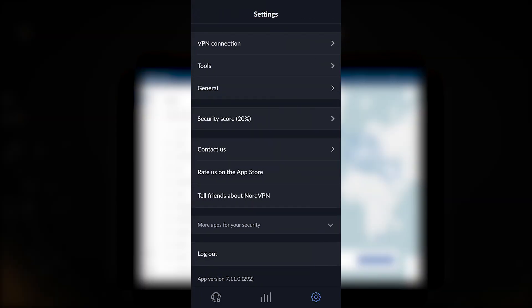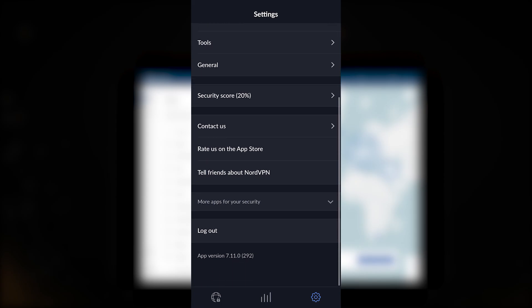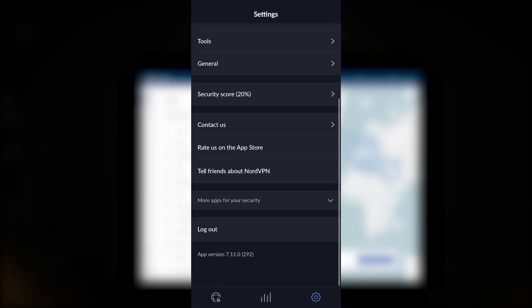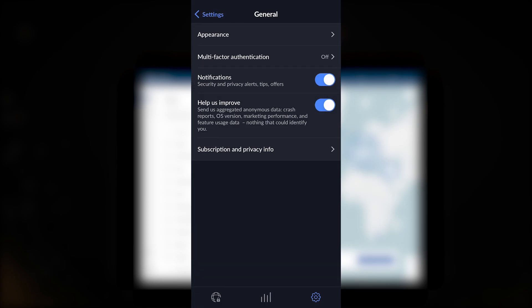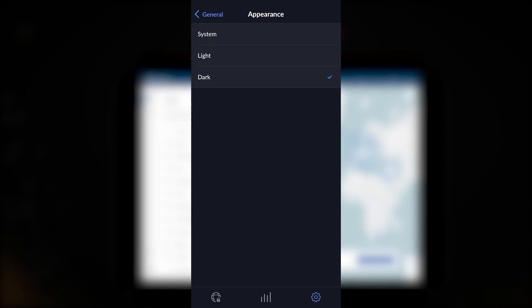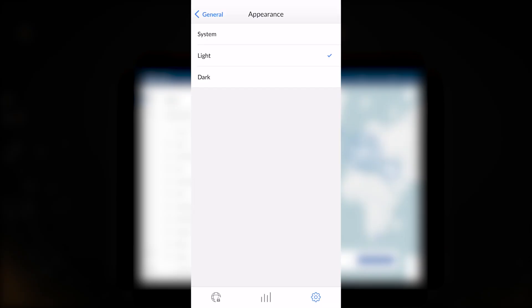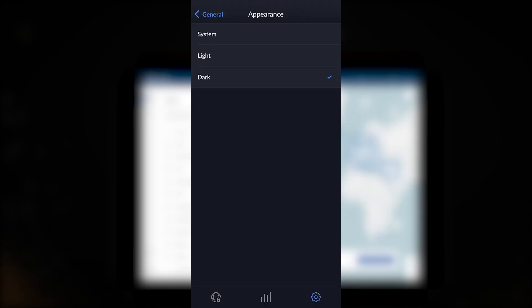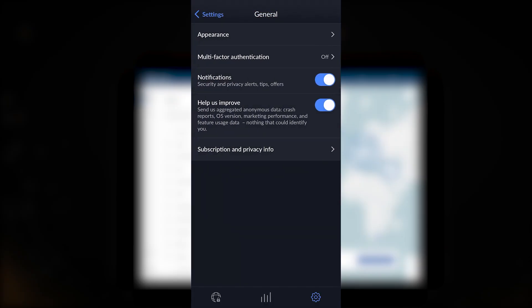You can go to General to adjust the appearance if you want a light or dark theme, and you have multi-factor authentication if you'd like to turn that on for a little bit of extra security.